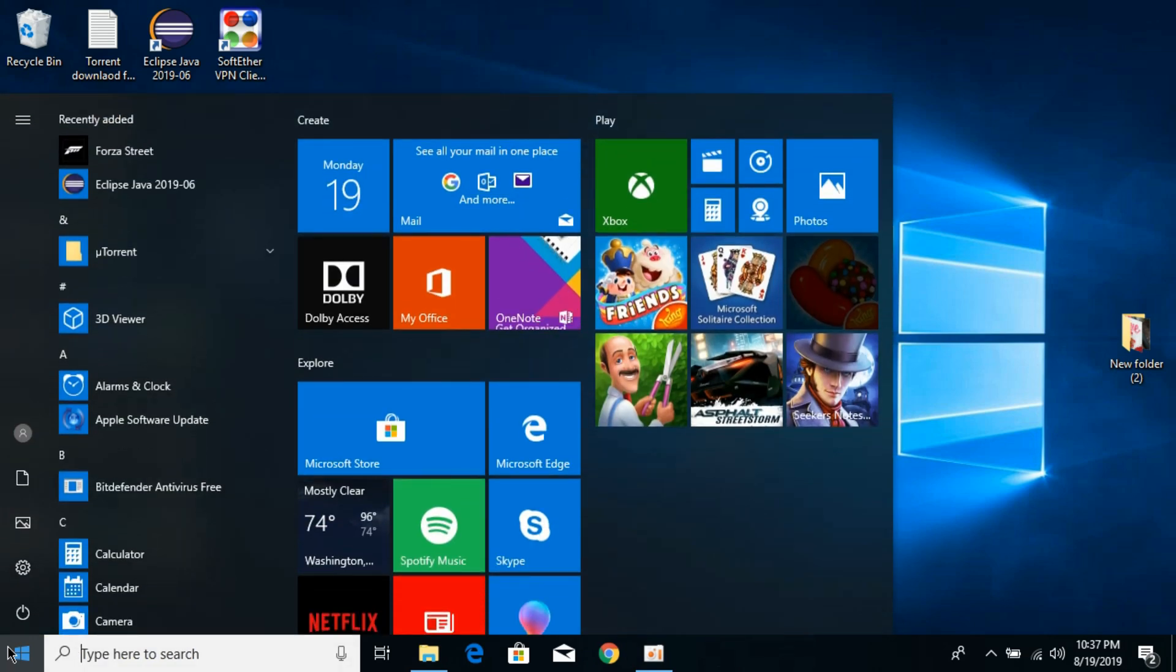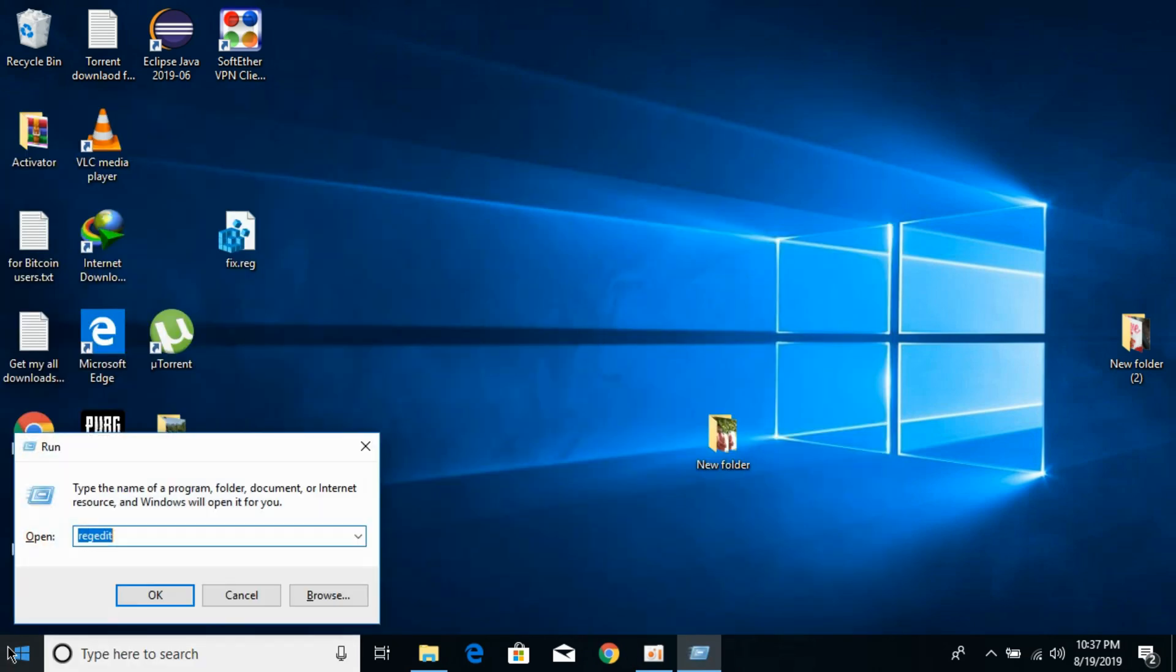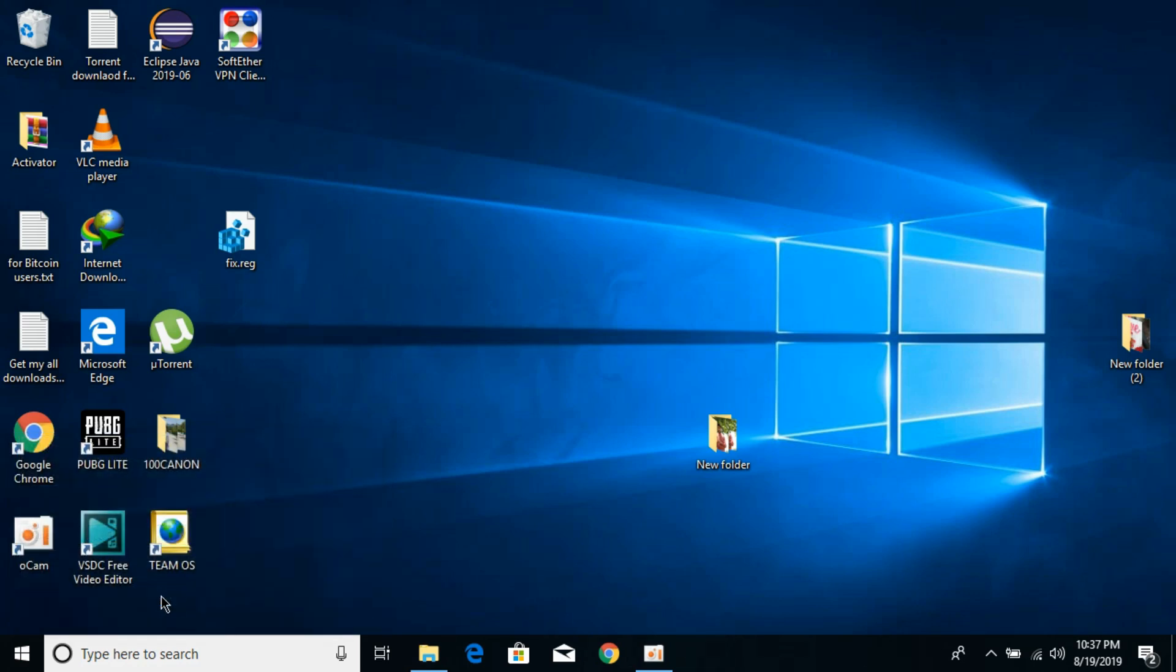Just go to your start and type in here for Run. Hit enter. Now here type in regedit and click OK.